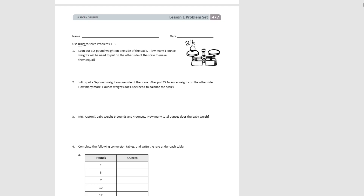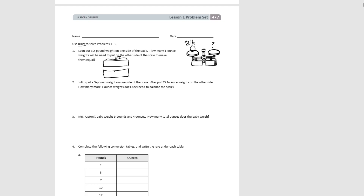The abbreviation for pound is LB. So Evan put a 2-pound weight on one side of the scale, and we want to know how many 1-ounce weights to put on the other side. Drawing a tape diagram: one side has 2 pounds. The other side, we want to know how many 1-pound measures there are. We have 1 pound plus 1 pound, which equals 2 pounds, so those sides would be equal length.